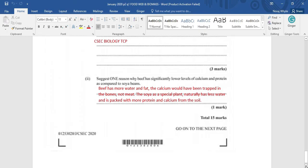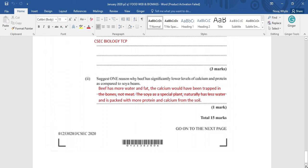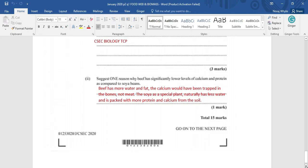This is a question that would have troubled a lot of persons, such as one reason why beef has significantly lower levels of calcium and protein compared to soya bean. Well, the first thing we need to know is that beef in itself would not be carrying any calcium. The calcium would have been in the bones and it's trapped in the bone where we would not be able to access it unless the bone were to be grinded or crushed to powder. That is not happening. We also know that the beef would have significantly more water per gram than would have been the soya bean. However, naturally, the soya bean has more protein packed in with less water so there's more space for protein than there would have been for the beef. And we also know that, naturally, the soya bean would have had calcium as part of the nutrient available in this plant.